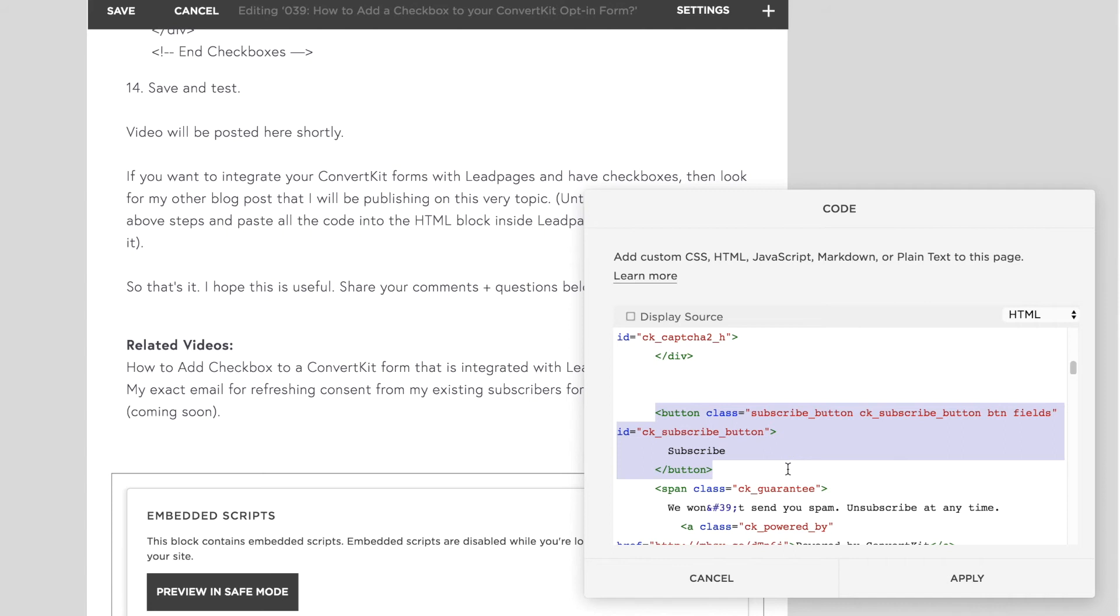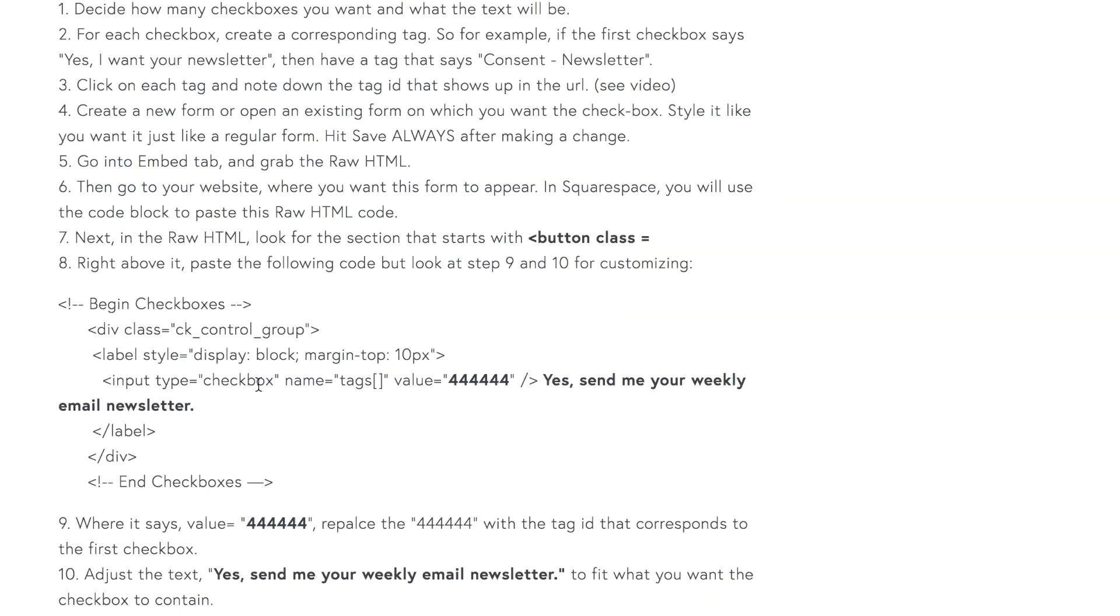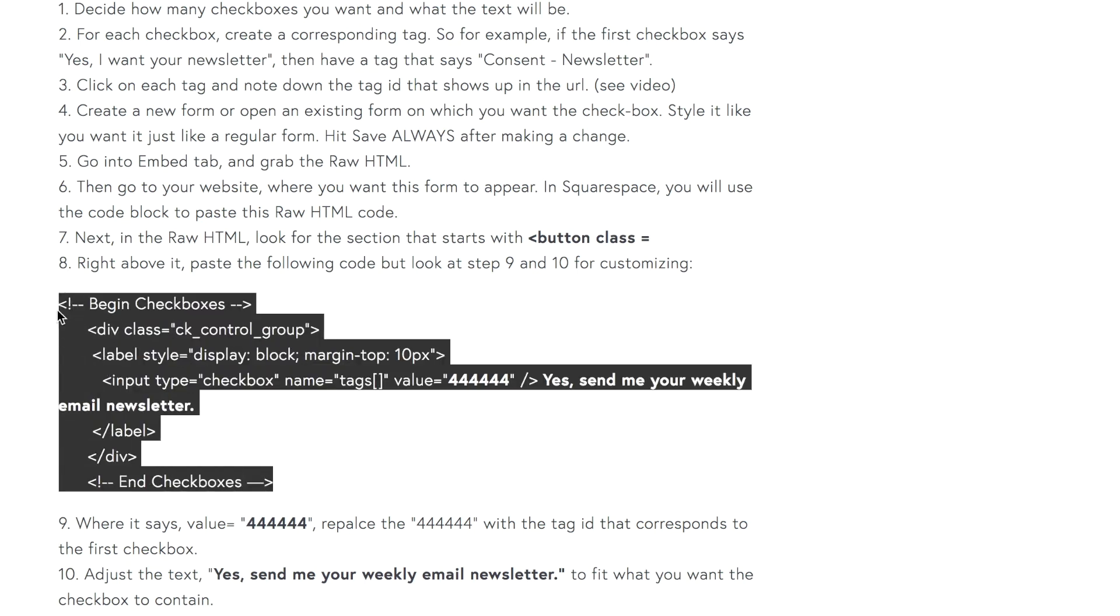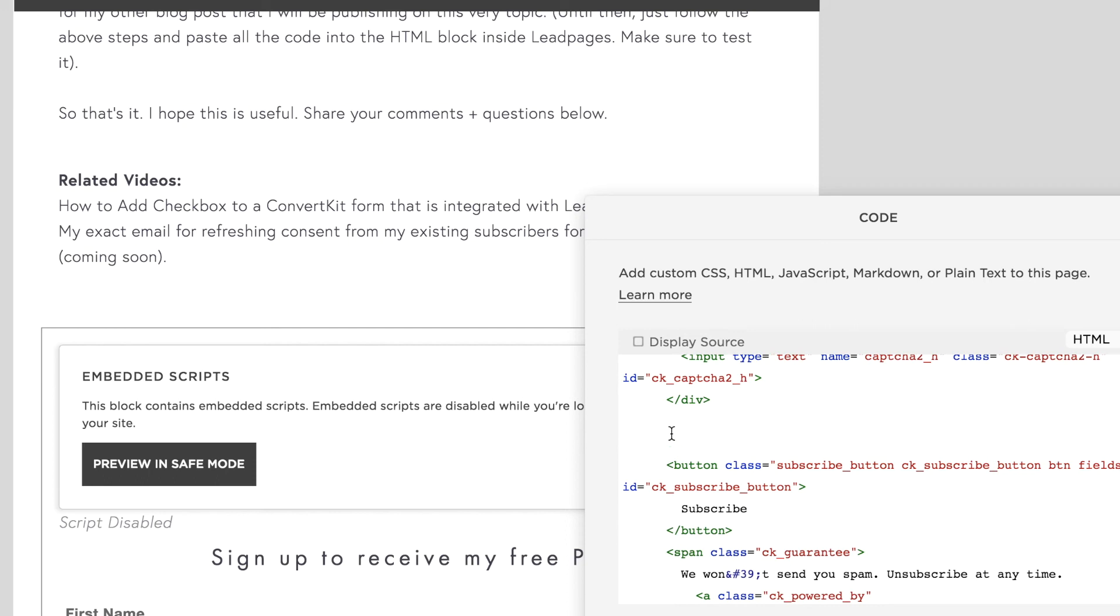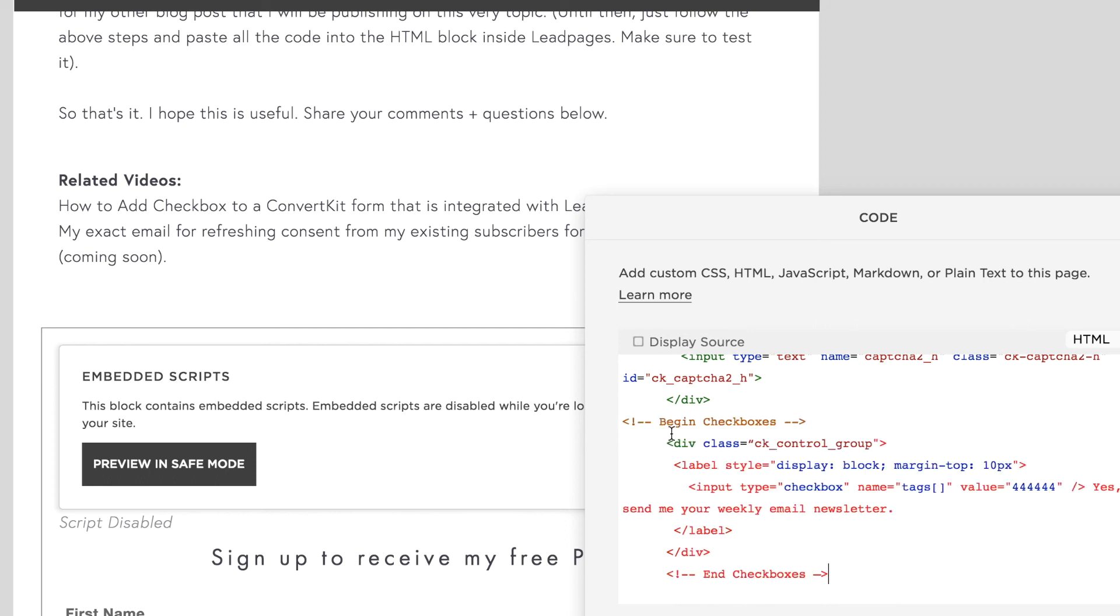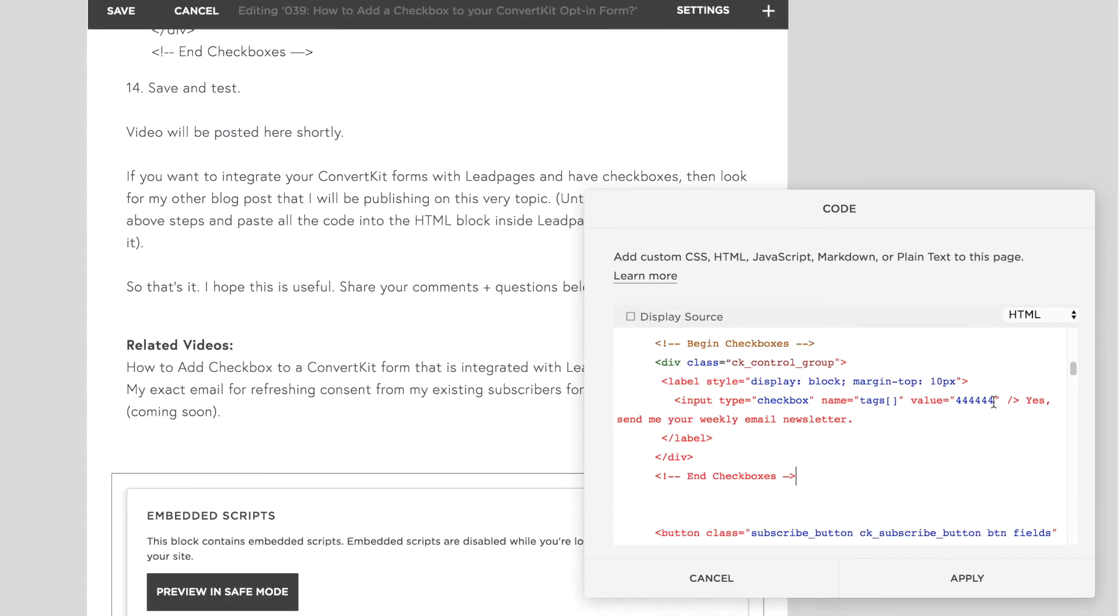So right above this bit, you're going to paste the checkbox code. And what is that code? It's the bit of code that tells ConvertKit that you need to add a checkbox and that the checkbox will lead into a tag. So come on over to step number eight. You're going to copy all of this. Come over here right above Button Class and paste it. Make sure, of course, that you customize it. Right here, you're going to add in the tag ID that you noted earlier from step number three.